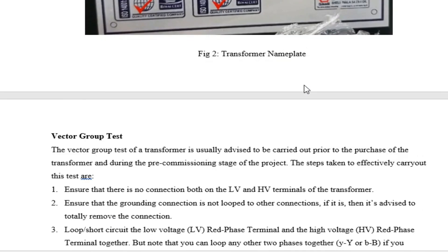To carry out this test is very easy — it's not a complex test. The only requirement is that you need a three-phase supply. First of all, ensure that there is no connection on both the low-voltage and the high-voltage side; you have to disconnect everything before carrying out any connection.